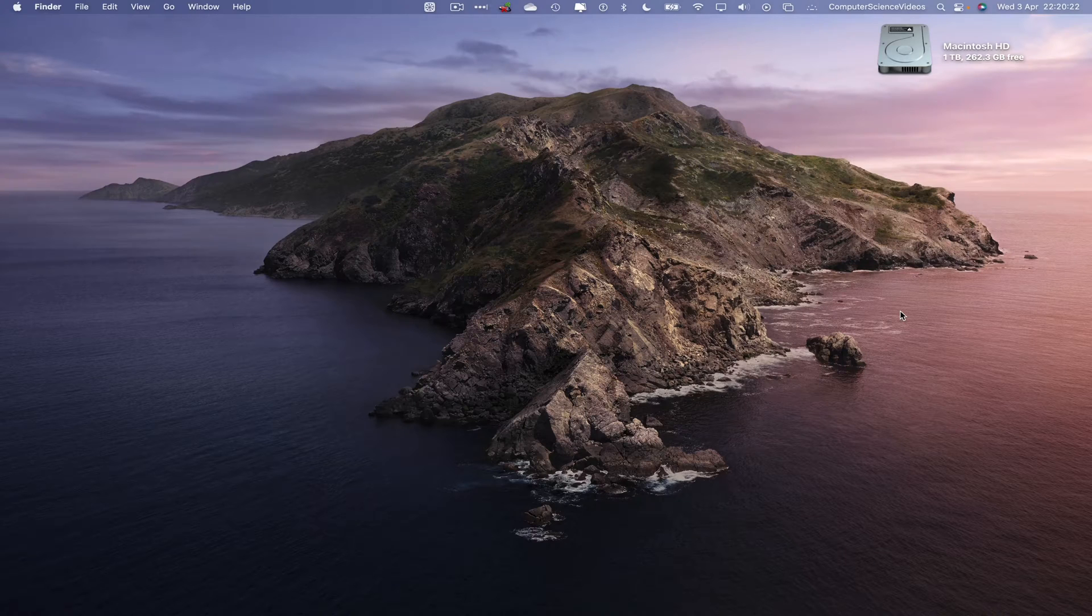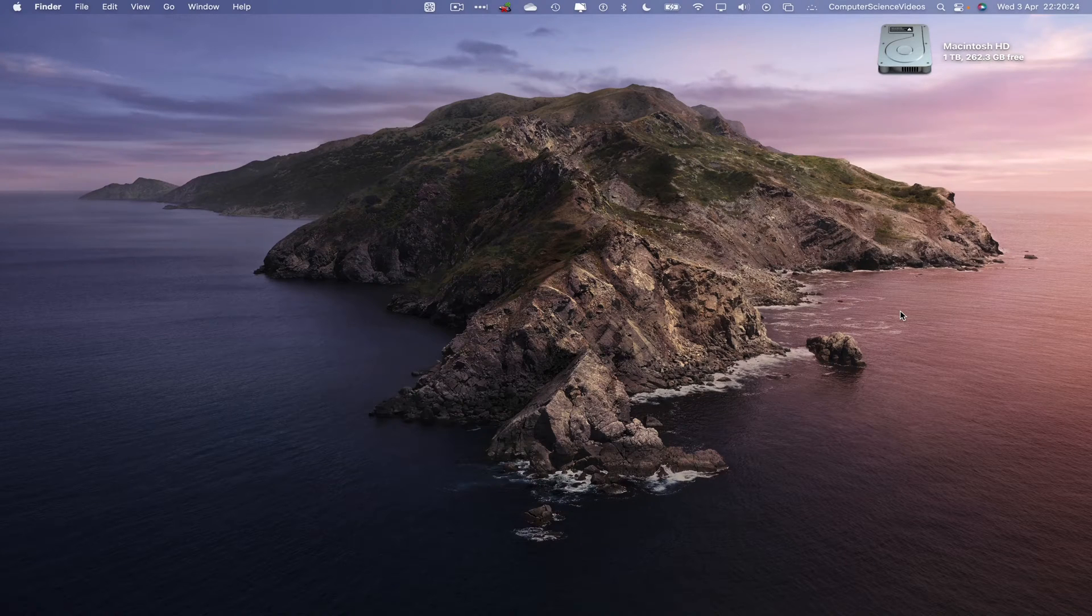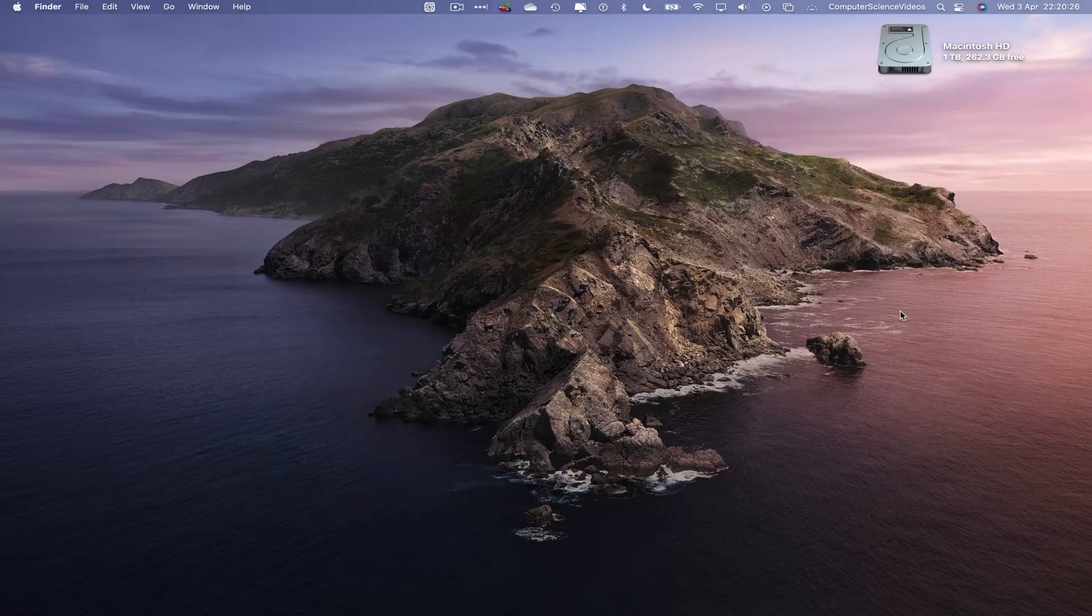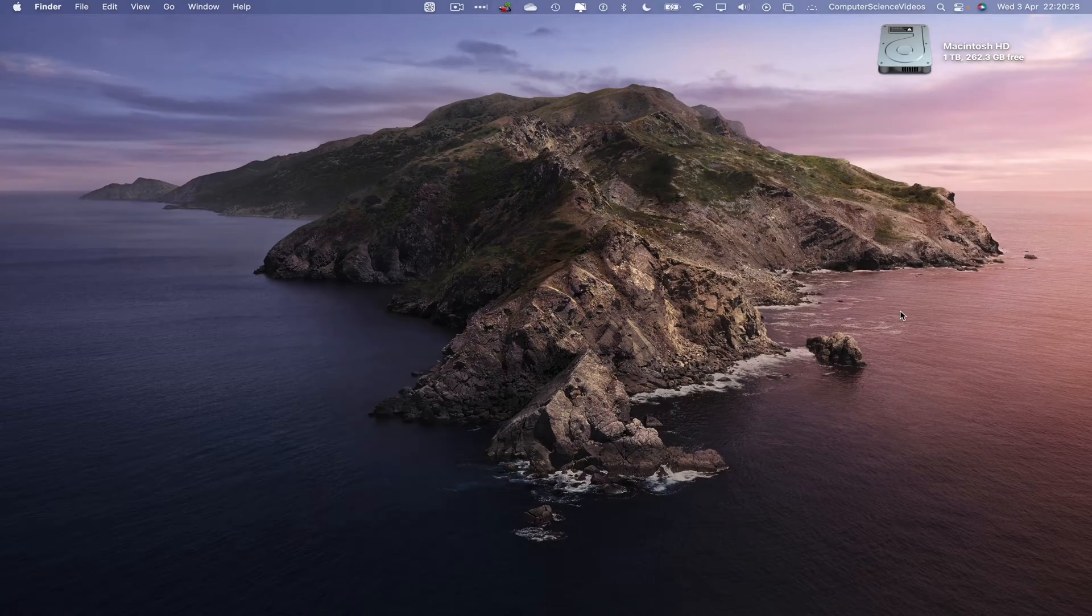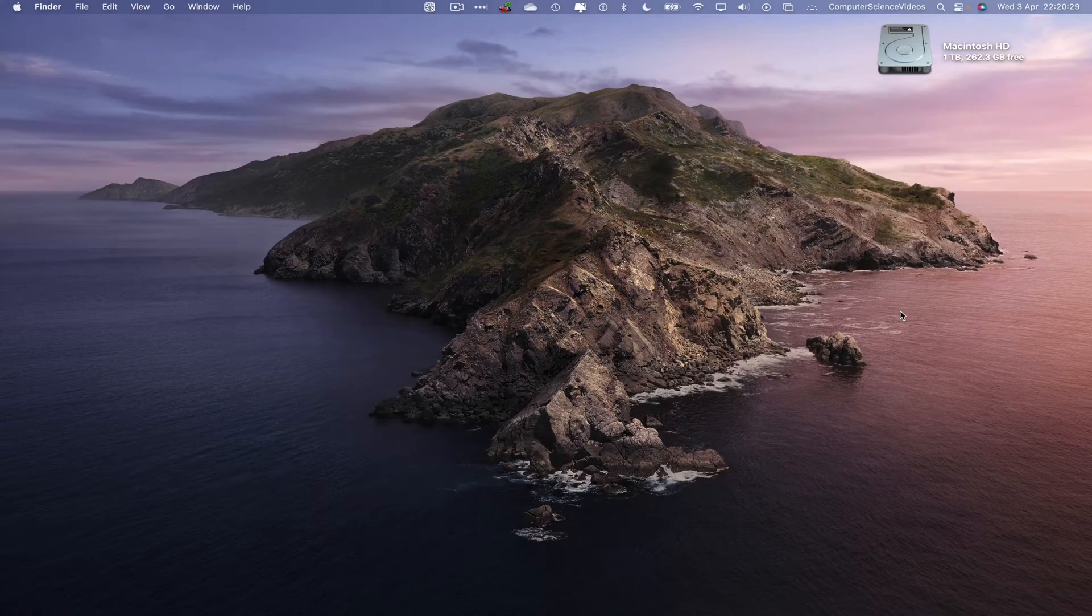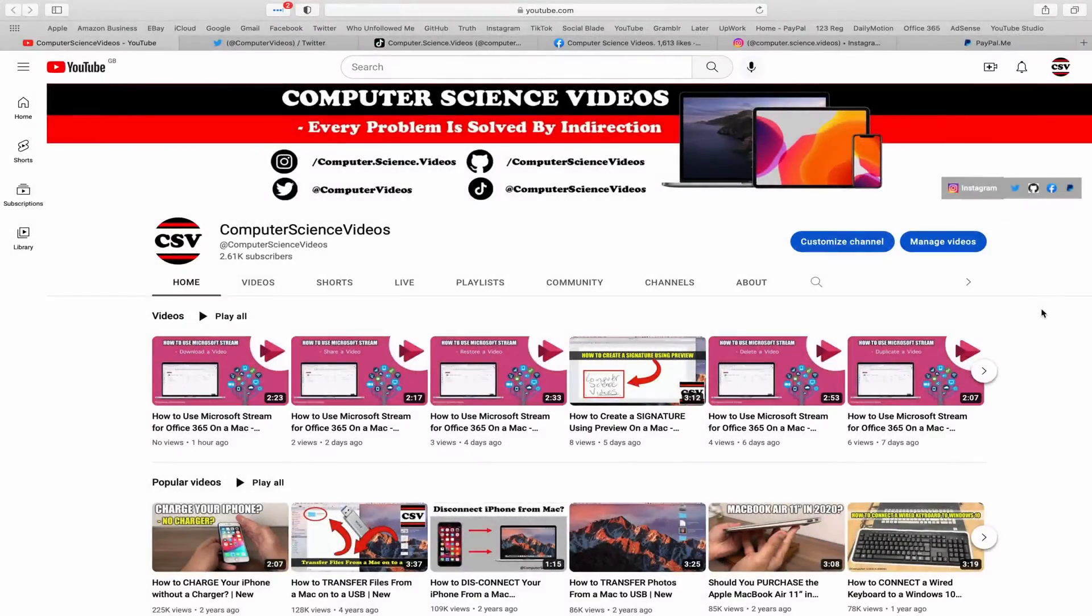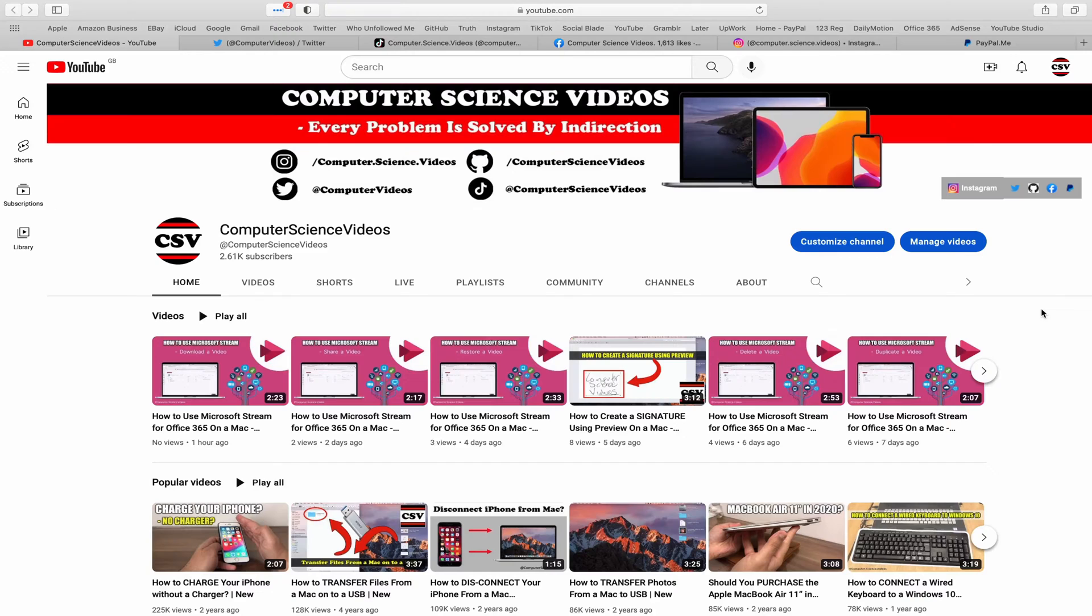In this tutorial, you need to have access to a Mac computer and access to an account for Microsoft Office 365. We can now start the tutorial.